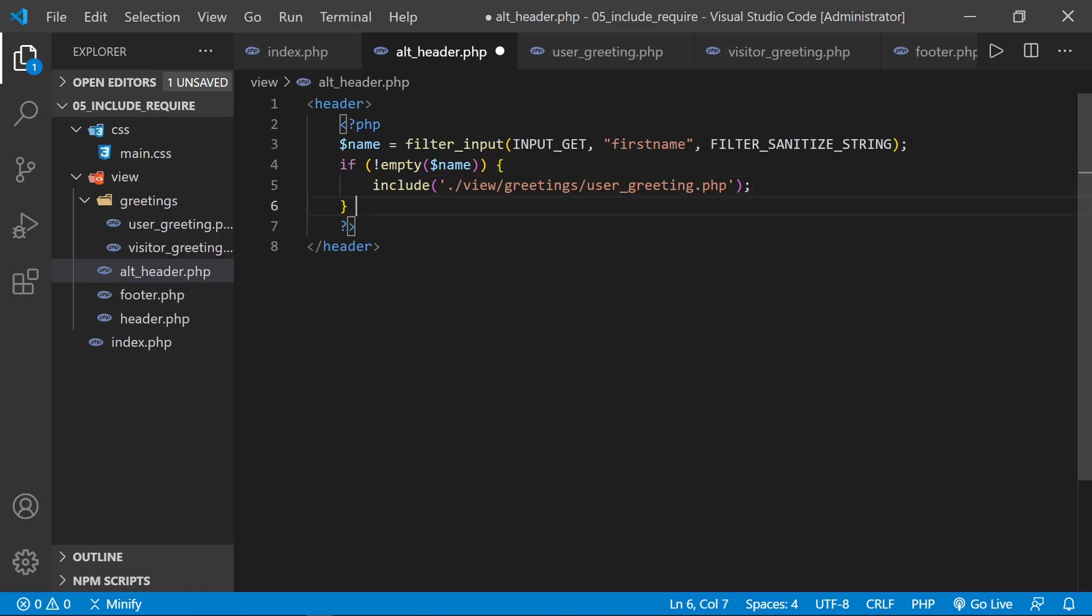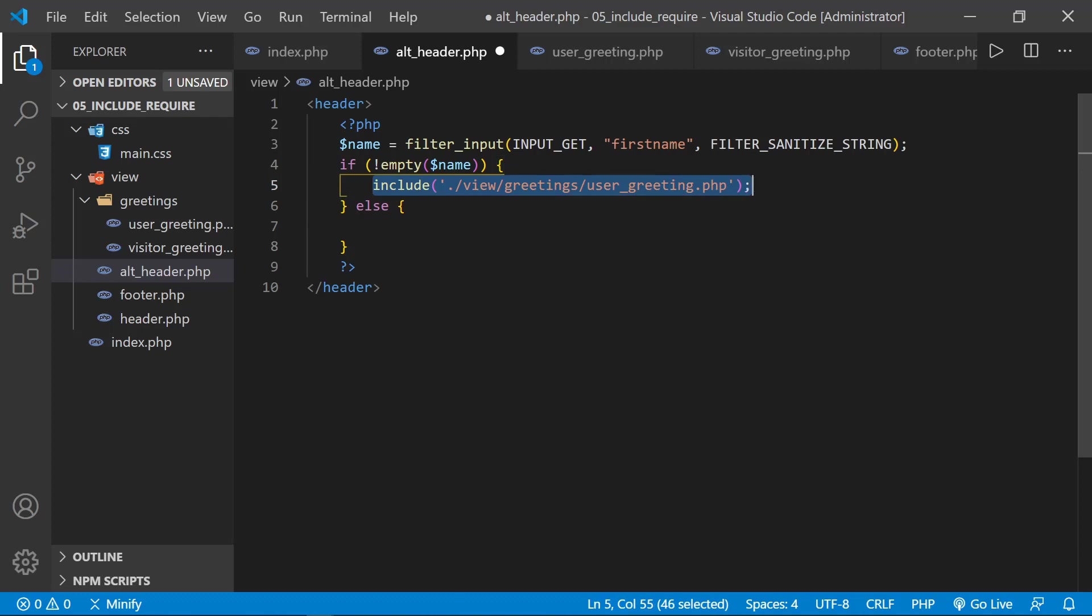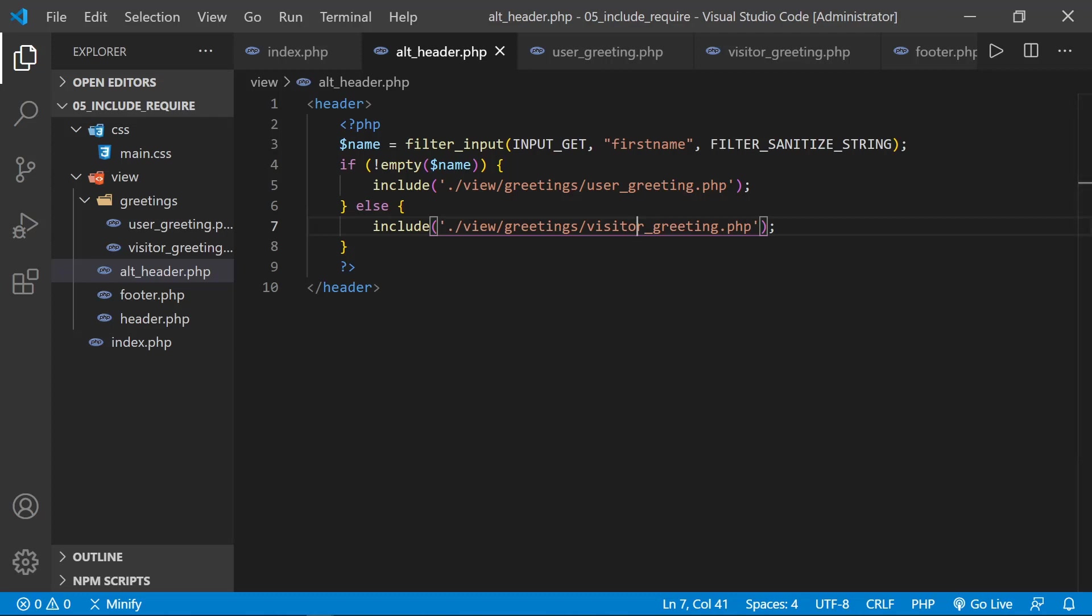Now we can also say else. And then the else will be very similar to this, except it's going to be the visitor greeting. We can save that. And now we need to create the user and visitor greetings.